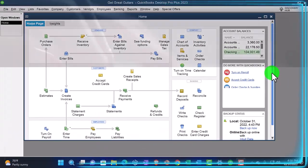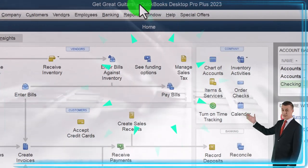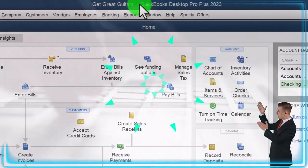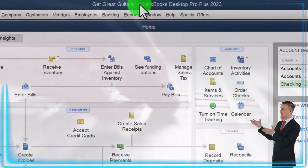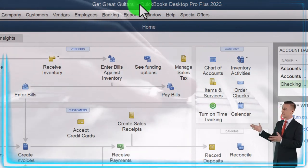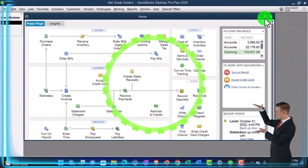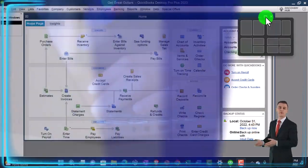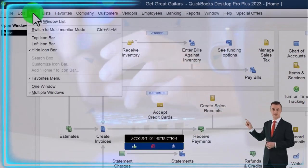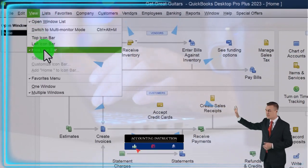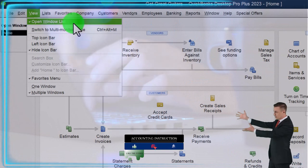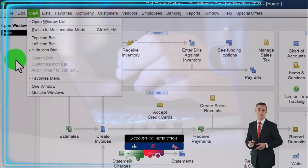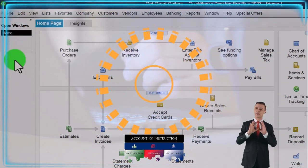Here we are in QuickBooks Desktop, Get Great Guitars Practice File. We started up in a prior presentation going through the setup process we do every time. Maximize on the home page to the gray area. Noting in the View drop-down we got the hide icon bar, open windows list checked off, open windows open on the left hand side.